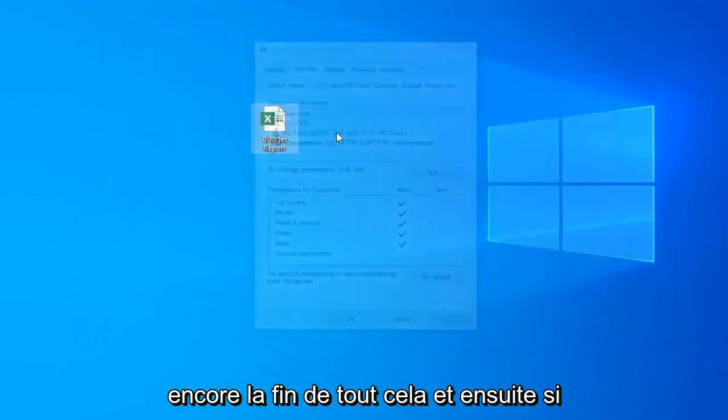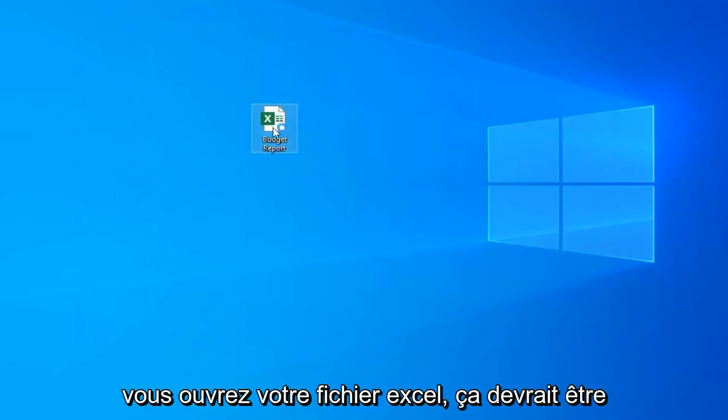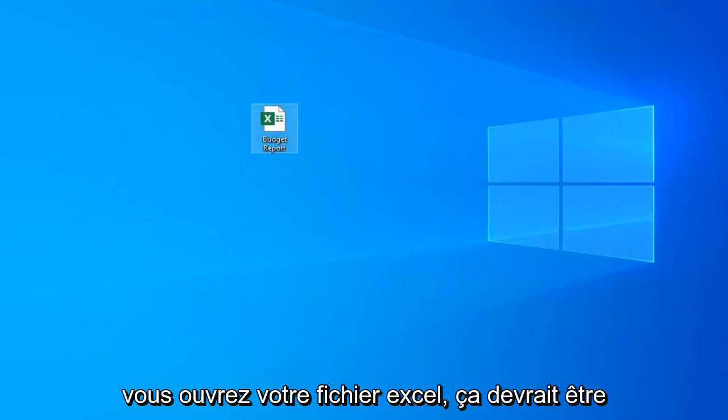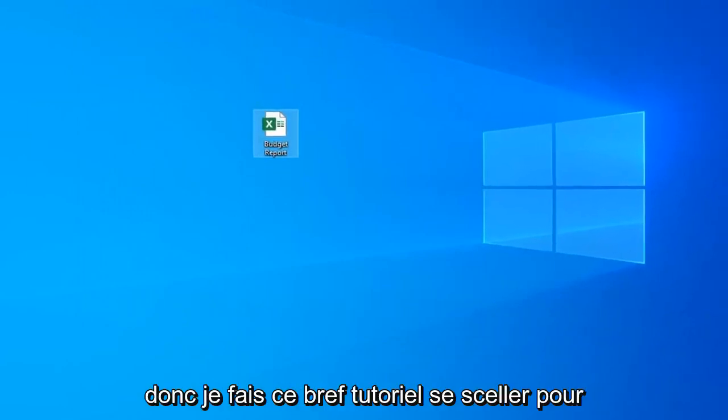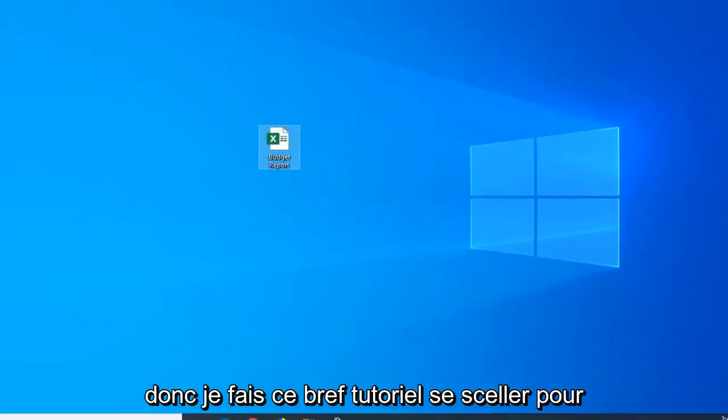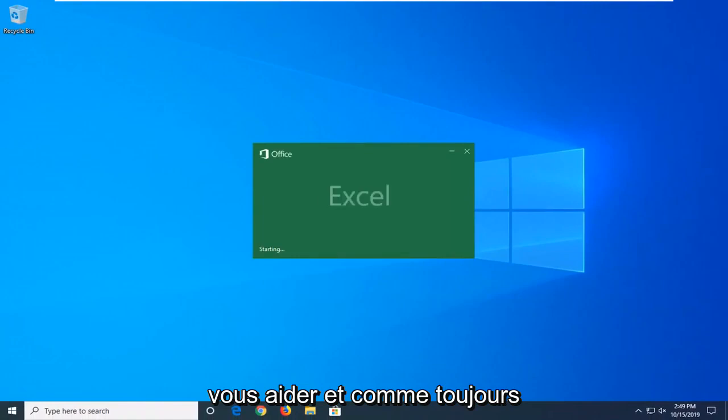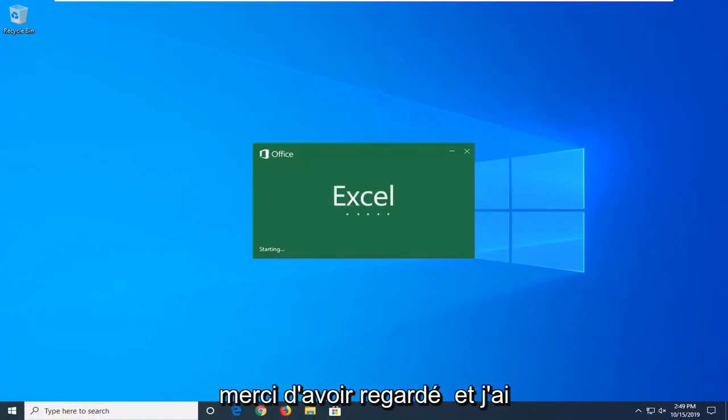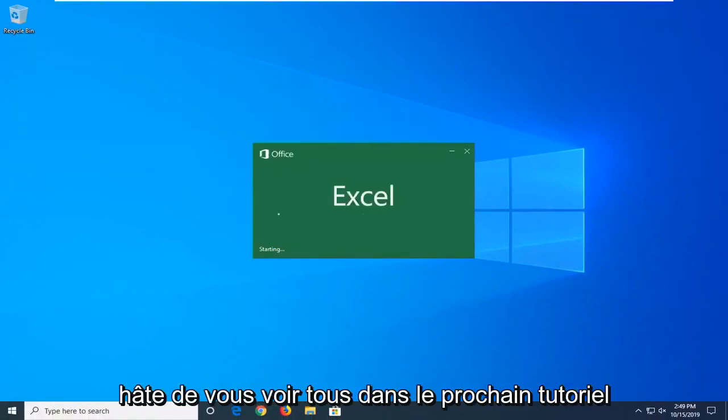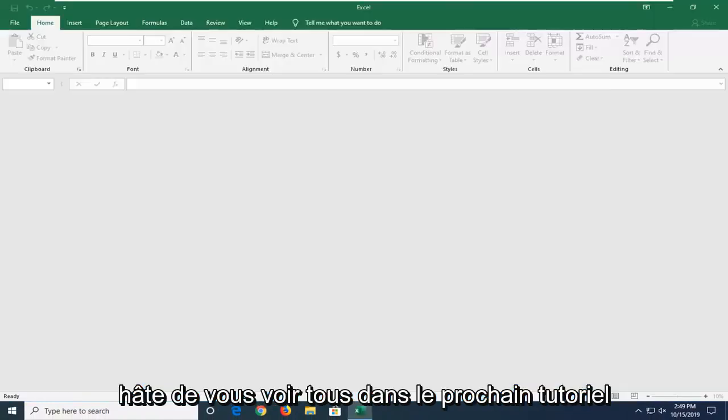Select OK again to close out all of this, and then if you open up your Excel file it should be good to go. I hope this brief tutorial was able to help you out. As always, thank you for watching and I look forward to catching you all in the next tutorial. Goodbye.